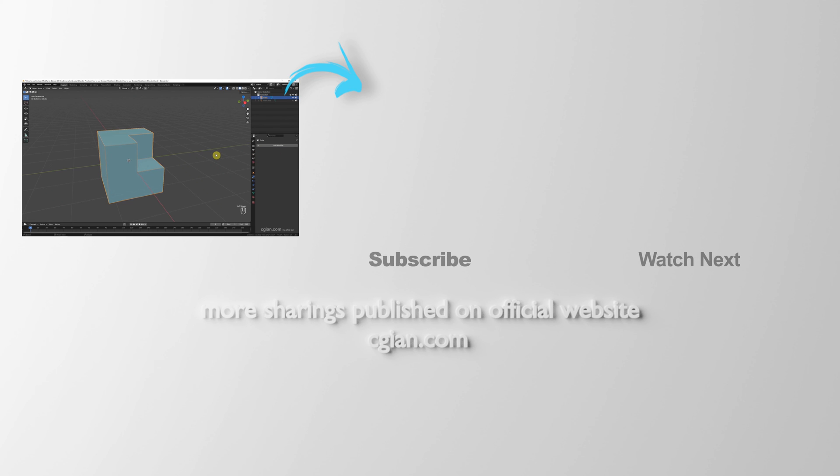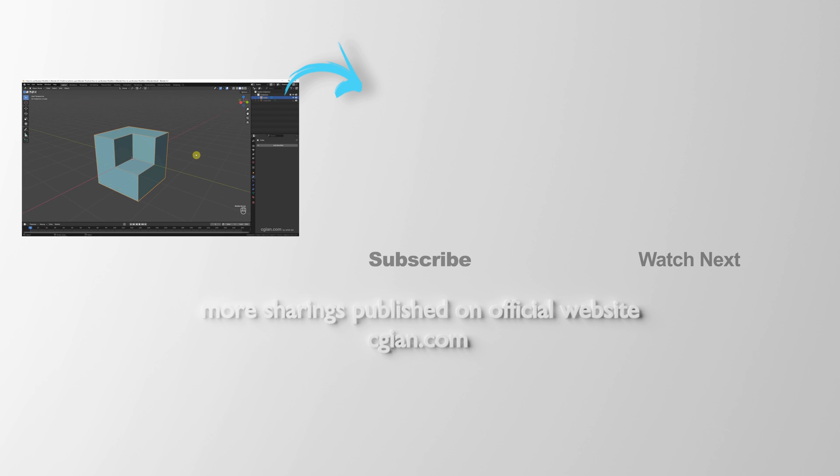So this is how we can use Boolean modifier in Blender. Thank you for watching this video, hope this helped. Please subscribe to this channel, more videos will be shared with you. I'm CJ Ian, see you in the next video. Bye bye.